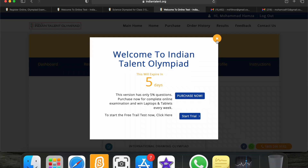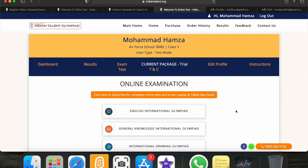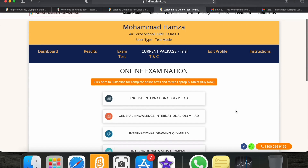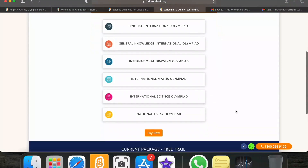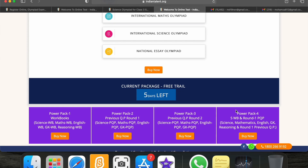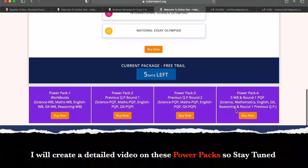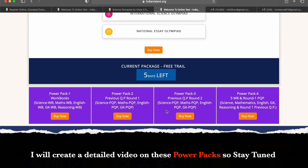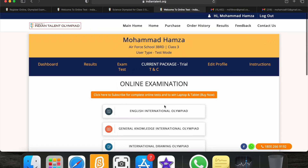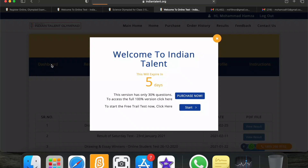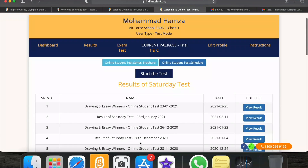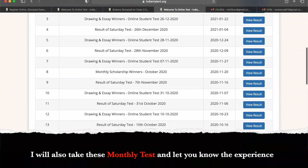Here is the online examinations section and here are the packages: Power Pack, workbooks including science, math, English, GK, and logical reasoning workbooks. There are also exams and a dashboard. Let's see the dashboard — okay, I am closing it and here are the results from Saturday.